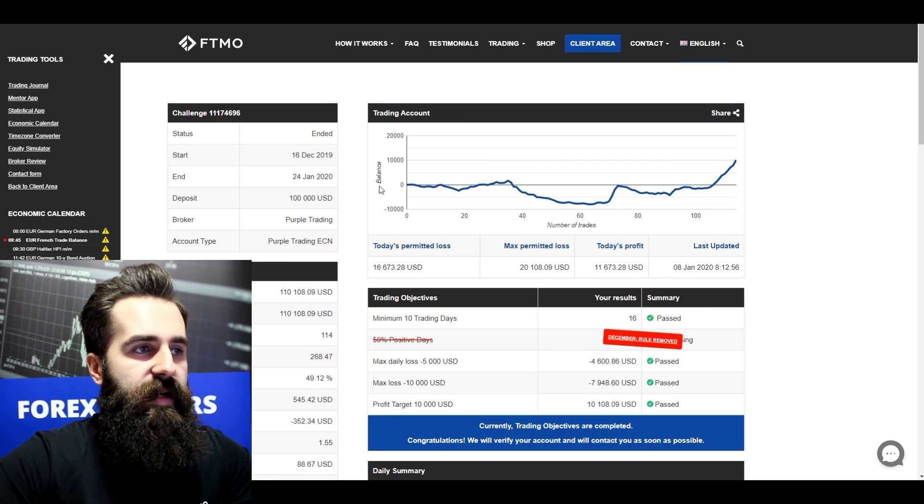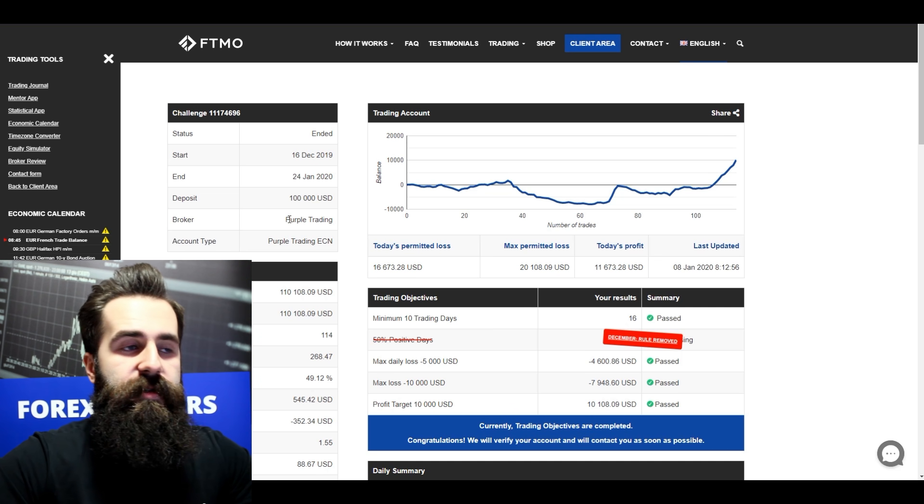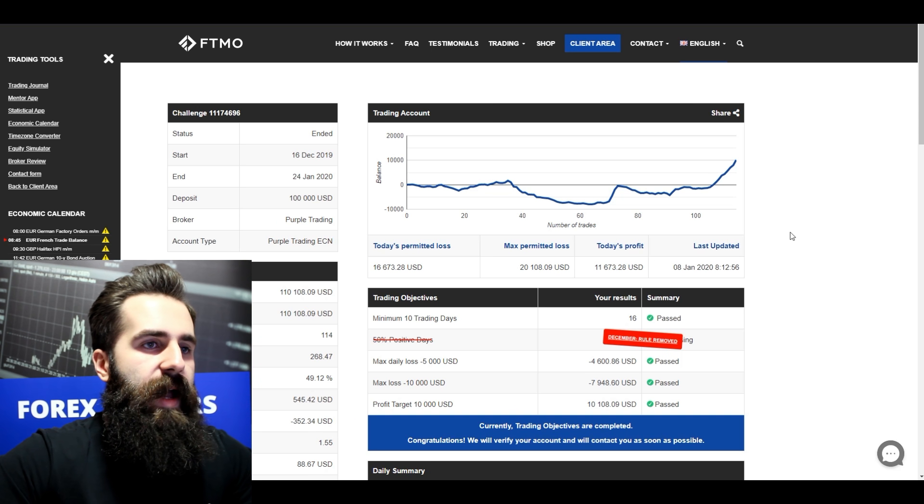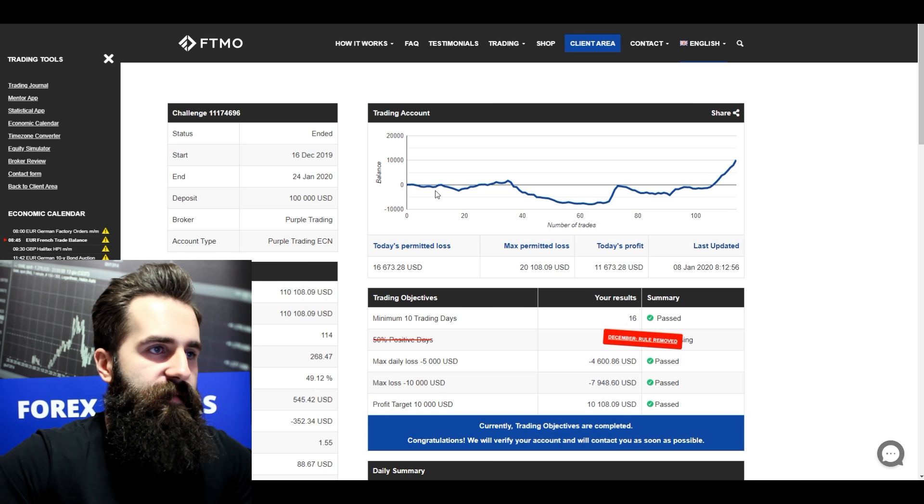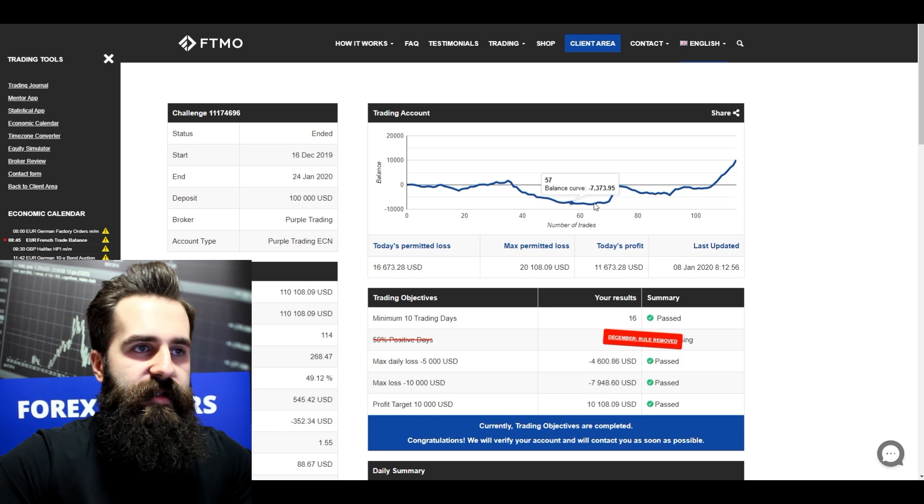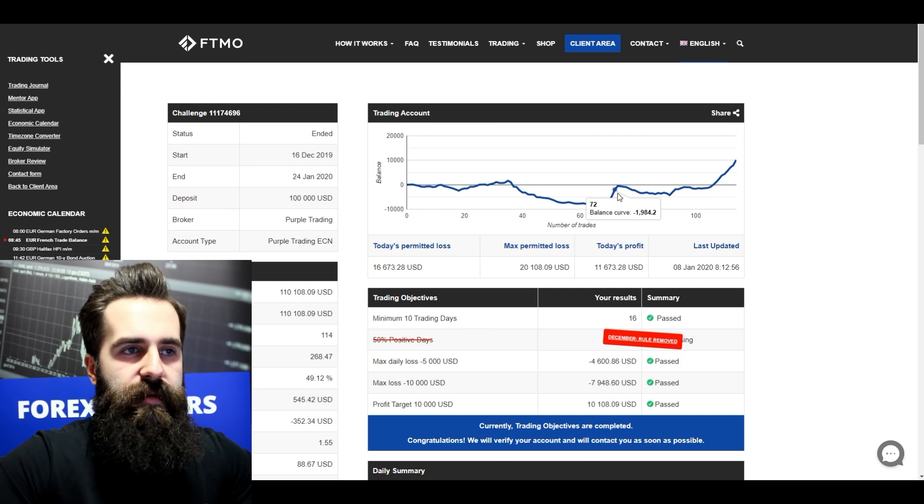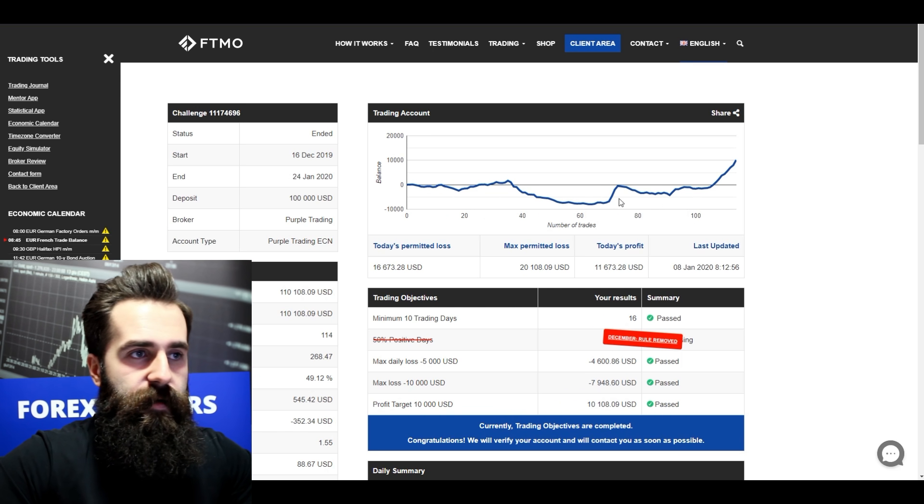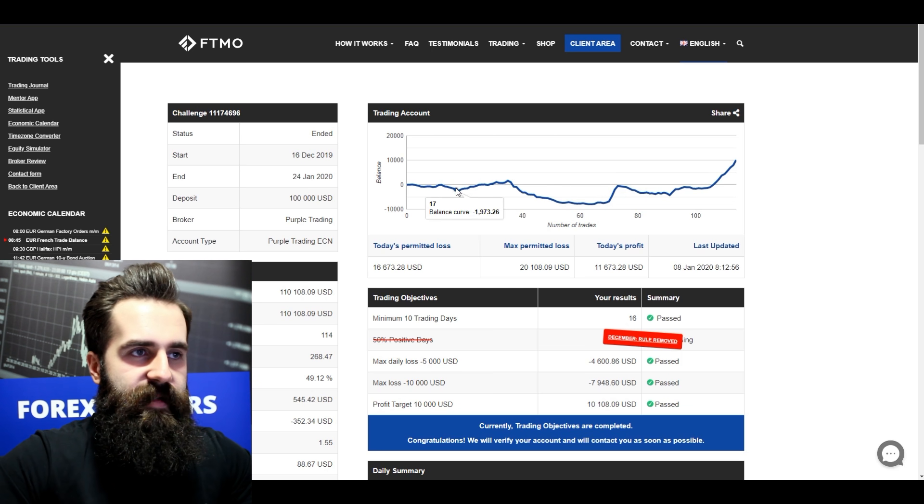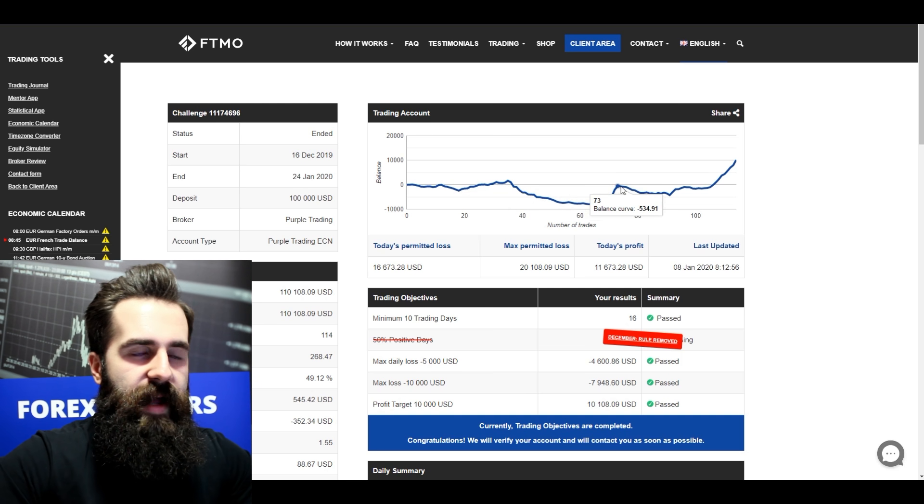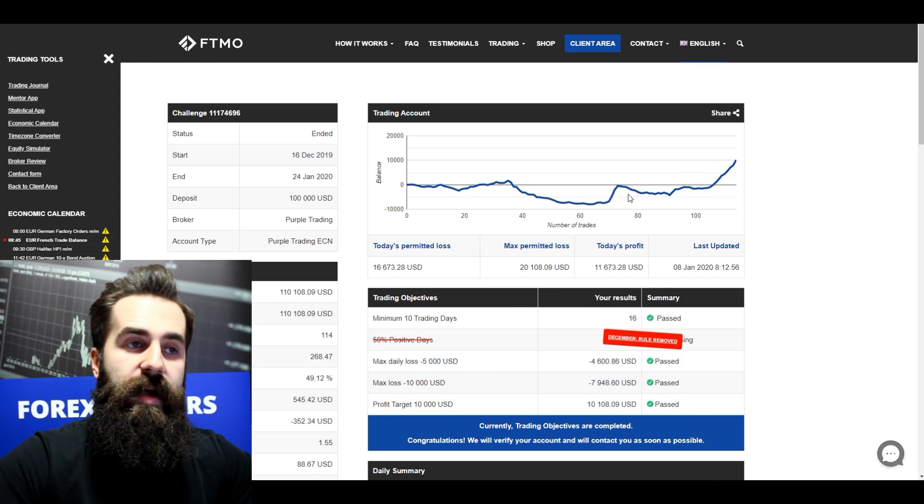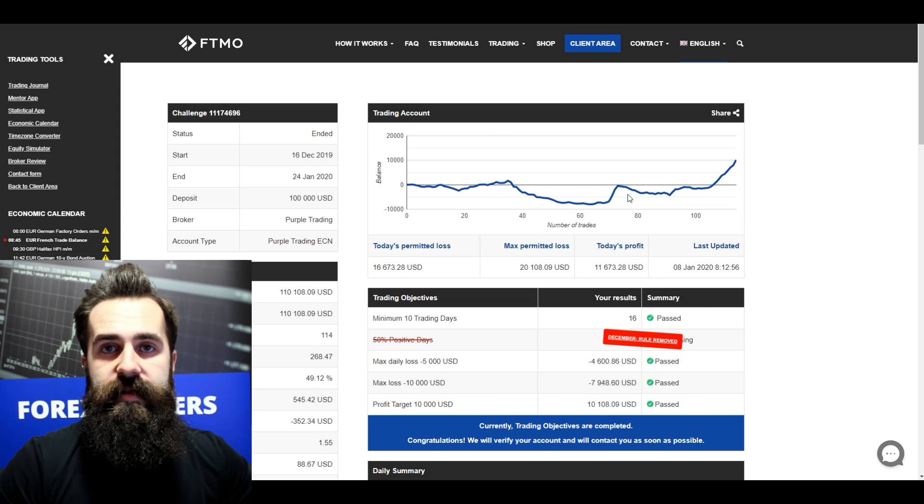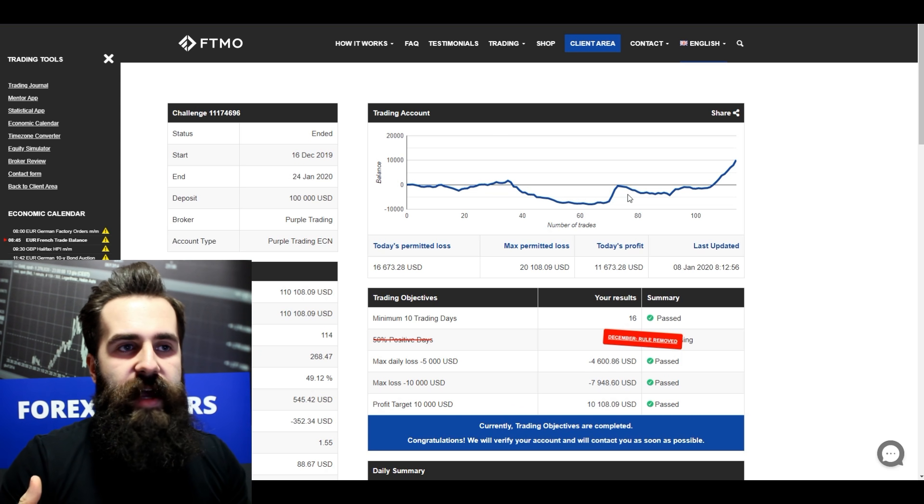The first one that we will see is Purple Trading challenge. Just from the balance curve you can see that this trader had kind of a bumpy road, which is fine. When a trader gets into a profit, then loses, and then gets back up again, that's awesome. That's what we want to see actually.